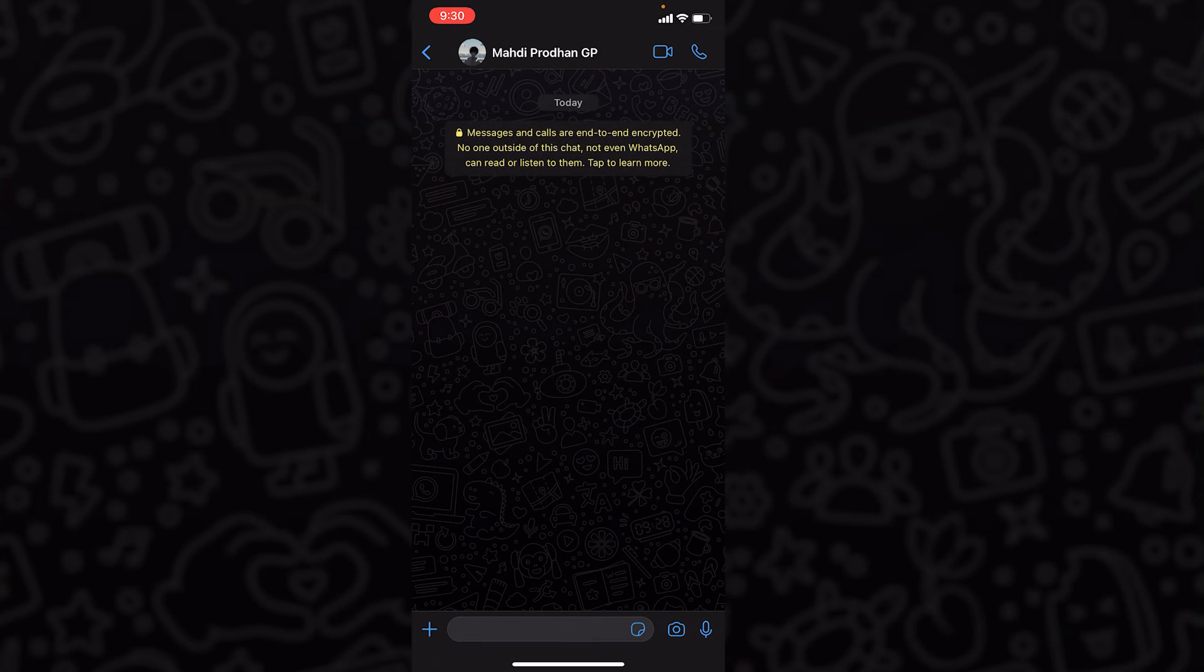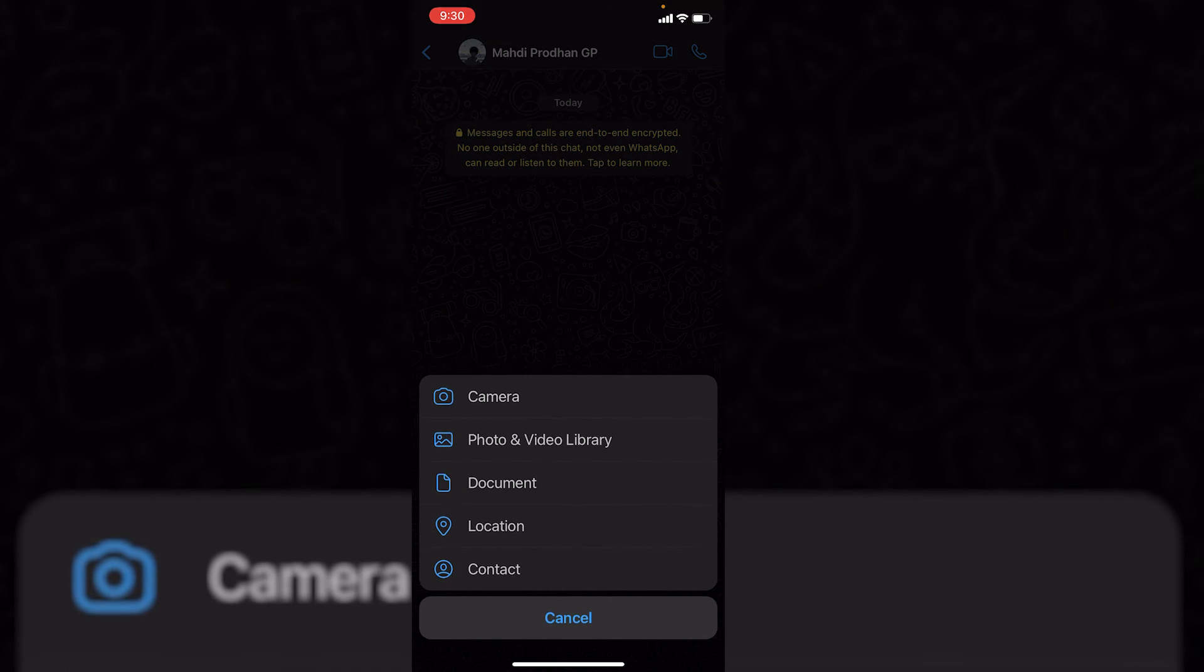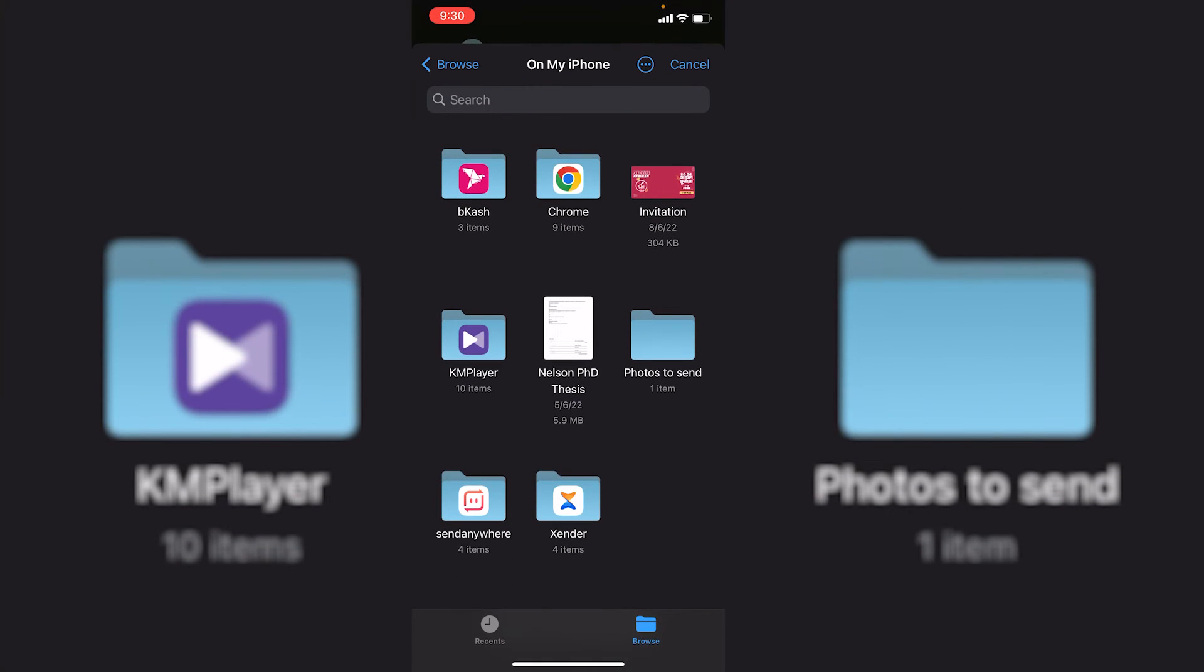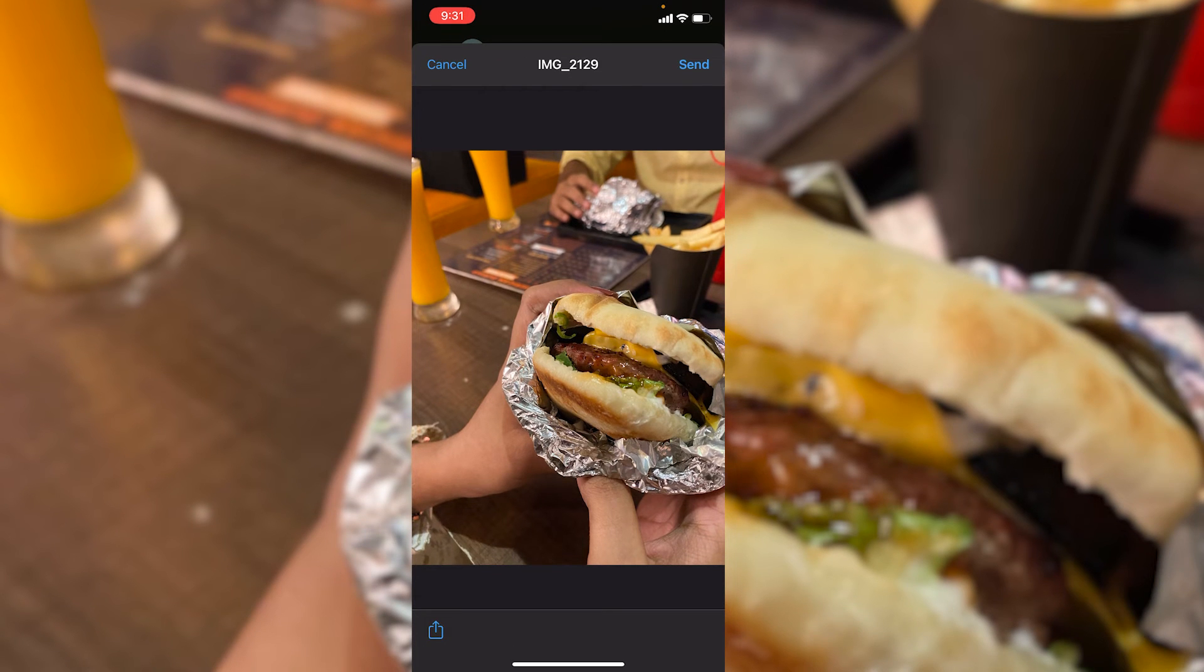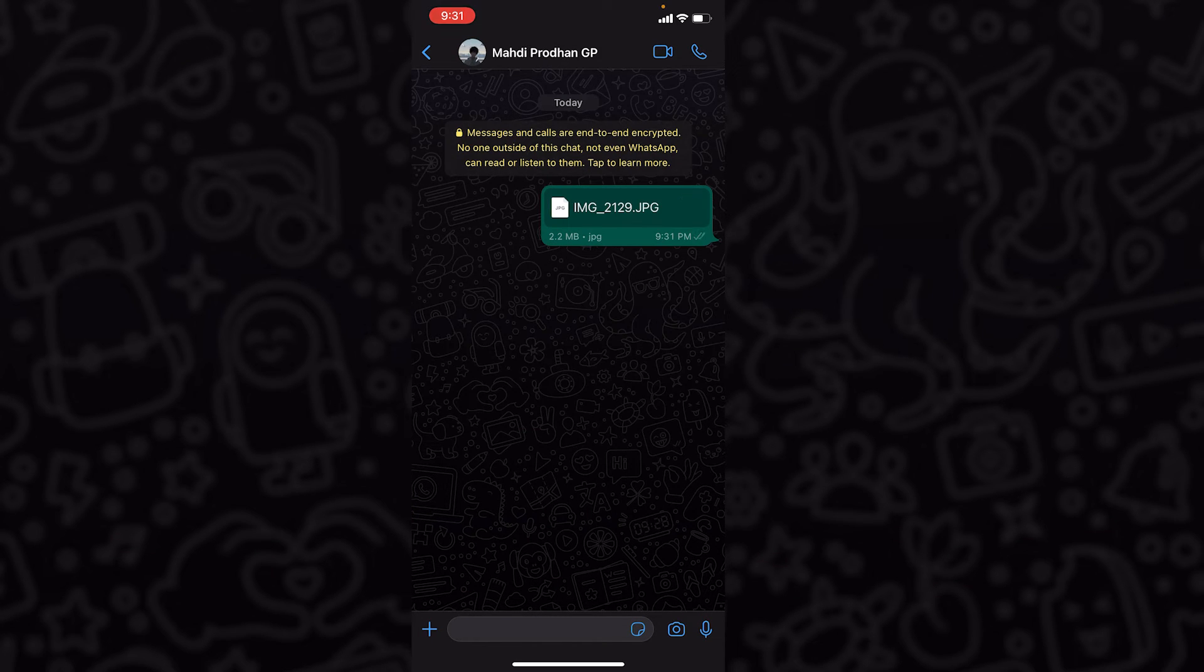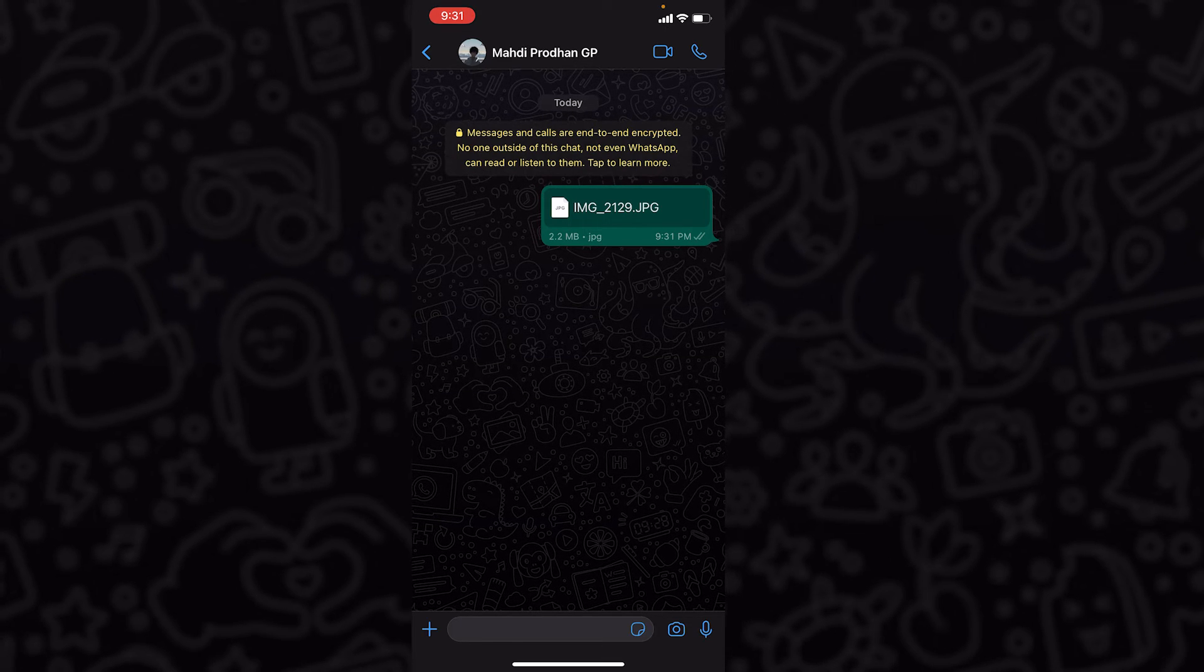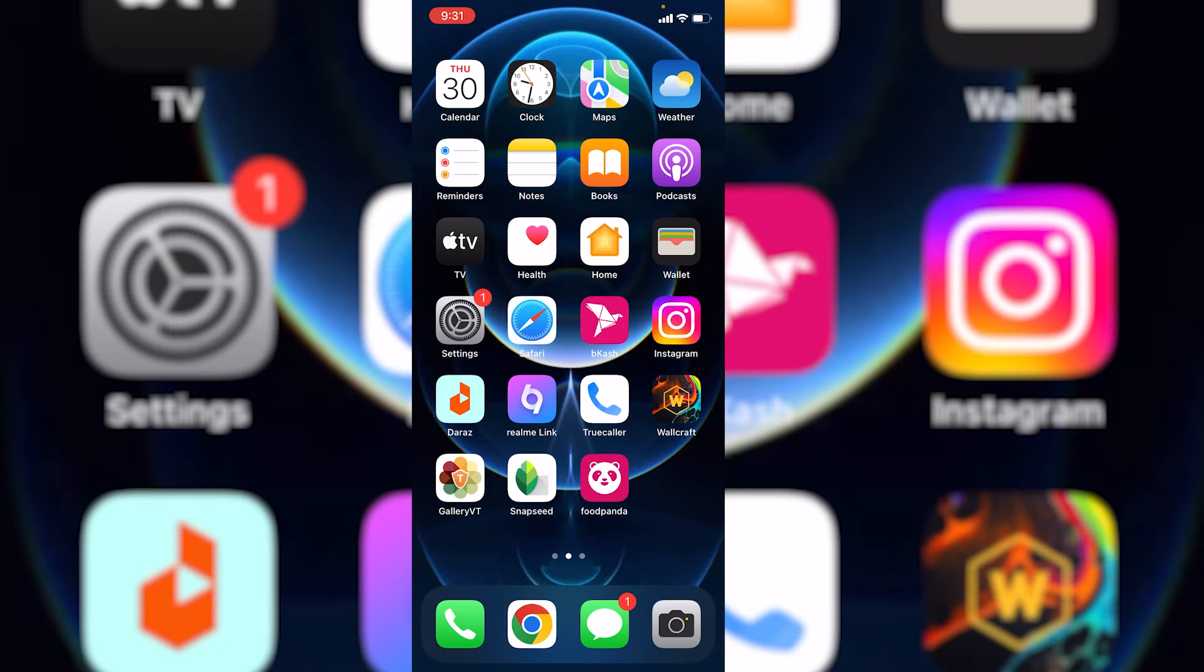Now what you need to do is just click on this plus icon again. If you just click on this document, then here just go to photos to send, the folder you have created, and here you would find your selected photo. If you just click on here and then click on send, then you can see that we have sent the photo as document with original quality which is 2.2 MB, exactly the same photo. This is how you can send photos as document.